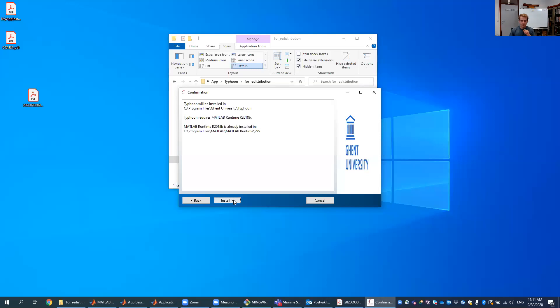What we see here then is where it will be installed, that we need MATLAB runtime. We already have it installed, but if not it will install it itself, so that's not a problem and it will be installed here.